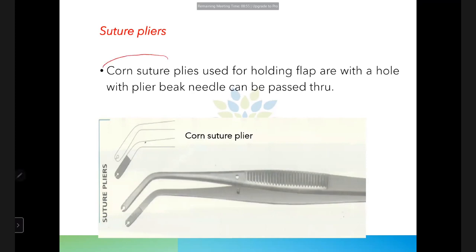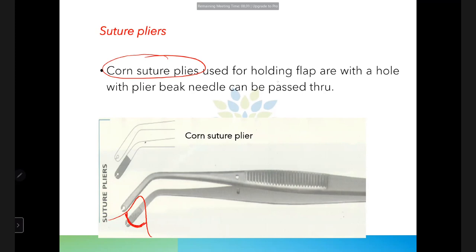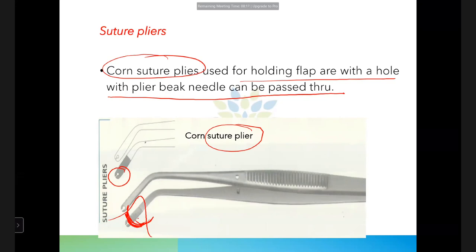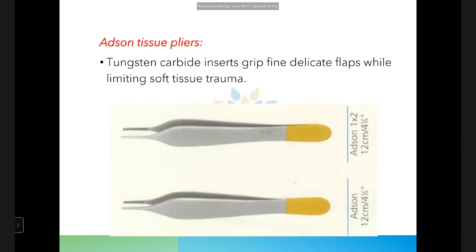Corn suture pliers are used for holding the flap during suturing. The plier beak has a hole through which the suture needle is passed, allowing the operator to hold the flap securely while placing sutures.